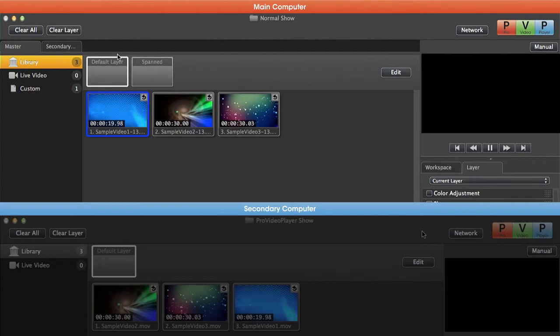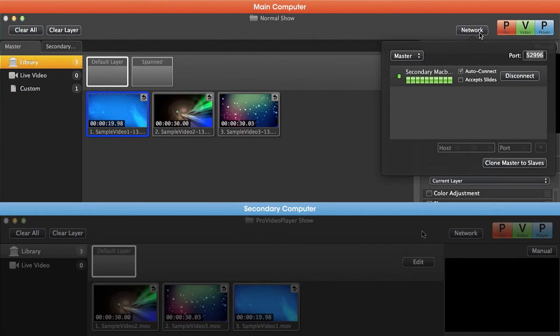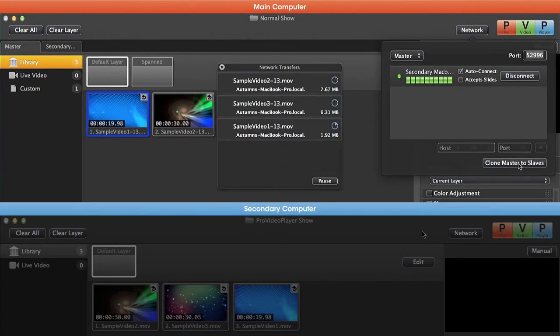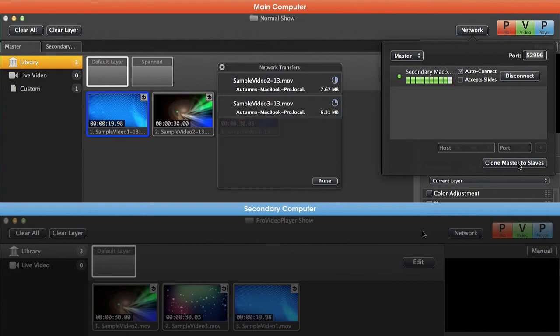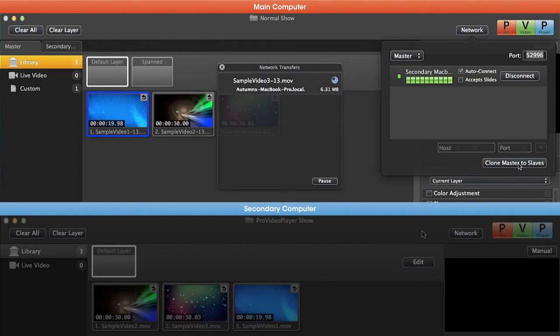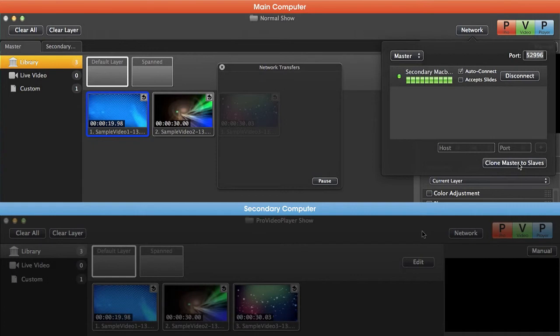On our master machine, we're going to go over to network and go down to clone master to slaves. You'll notice it's going to start cloning all of the content from our master machine to our slave machine. Not only is it going to clone all of this content, it's also going to clone all of those layers, targets, and output arrangements.